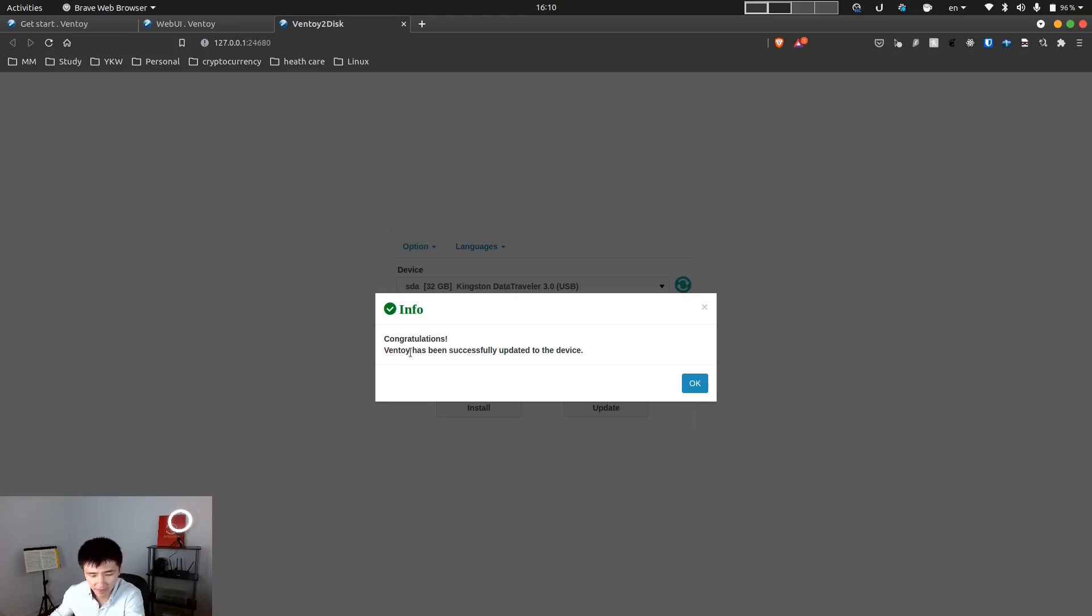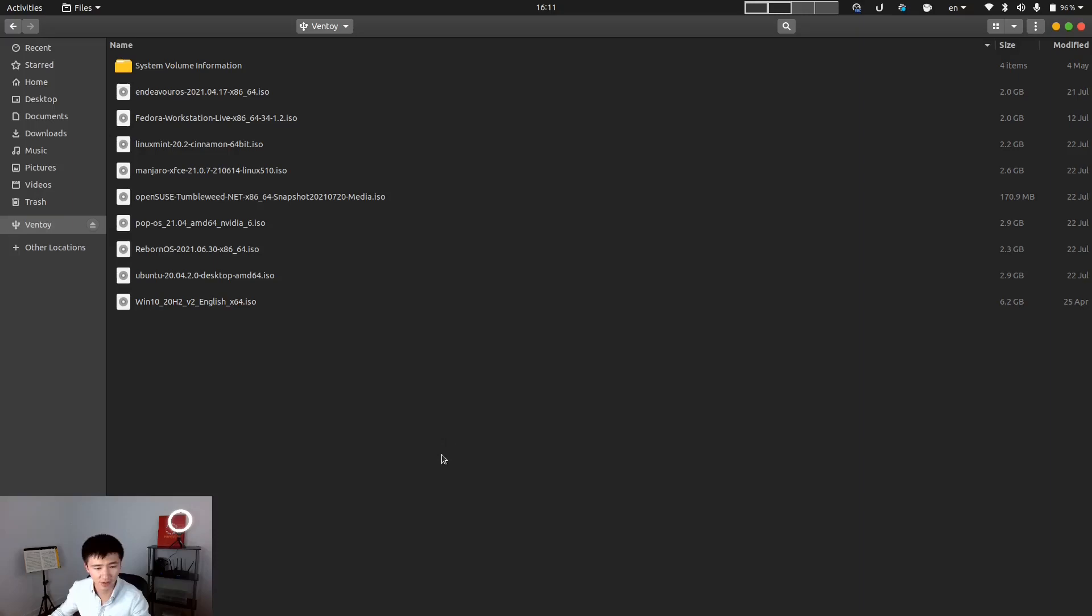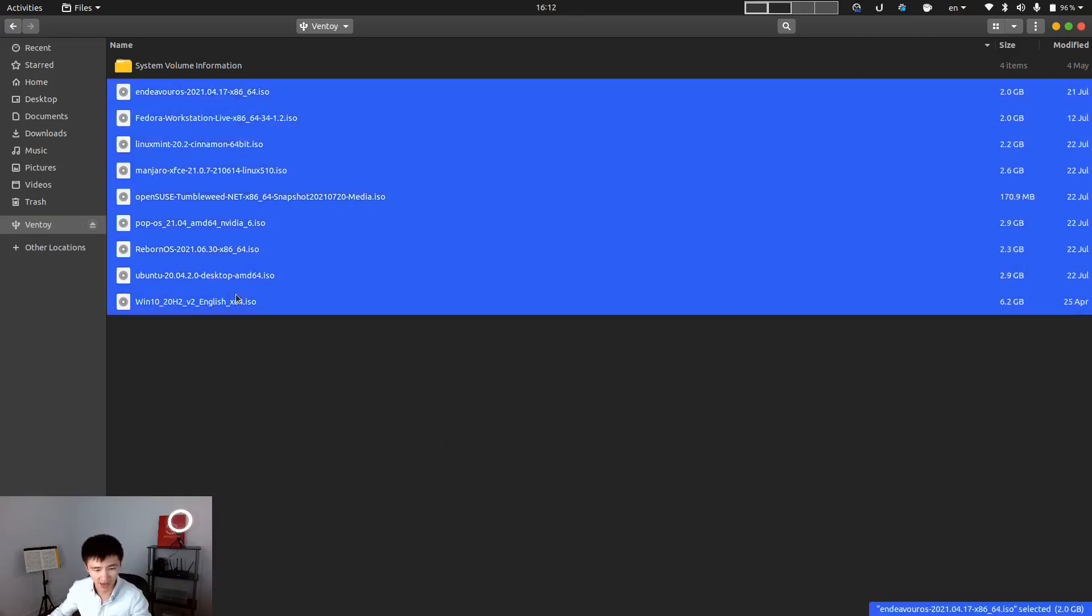So it says Ventoy has been successfully updated to the device. Now let's check my device. It looks like the update process didn't erase any of my ISO files. I still have nine of them after that.